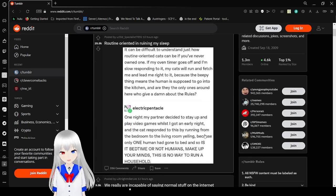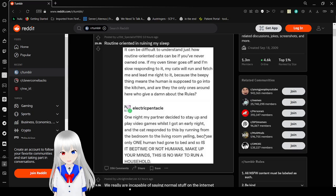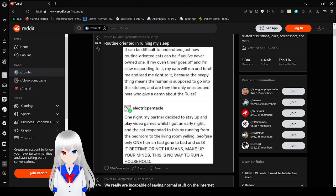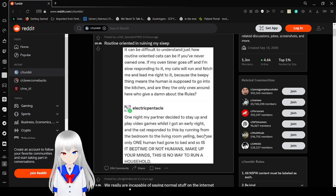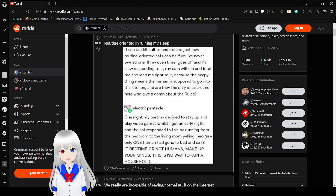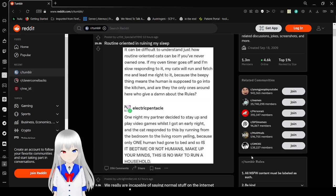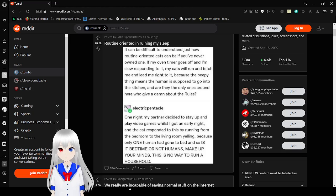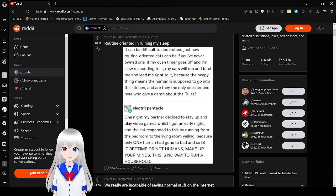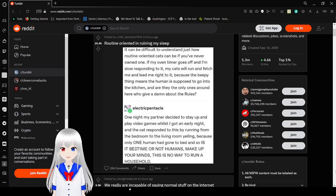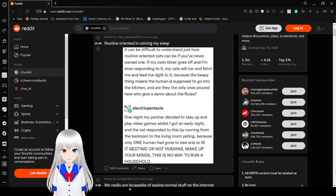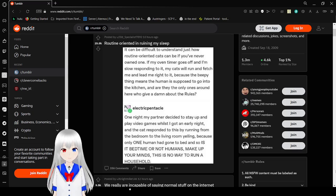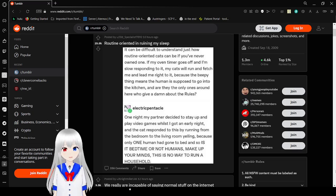It can be difficult to understand just how routine-oriented cats can be if you've never owned one. If my oven timer goes off and I'm slowly responding to it, my cats will run and fetch me and lead me right to it. Because if the thing means humans are supposed to go into the kitchen, aren't they the only ones around here who give a dang about the rules? One night my partner decides to stay up and play video games while I go in early to sleep. And the cat responded to this by running from the bedroom to the living room yelling, because only one human had gone to bed. And so is it bedtime or not, humans? Make up your minds. This is no way to run a household.